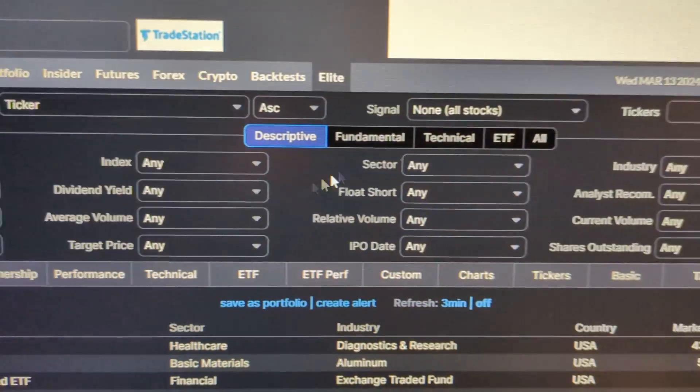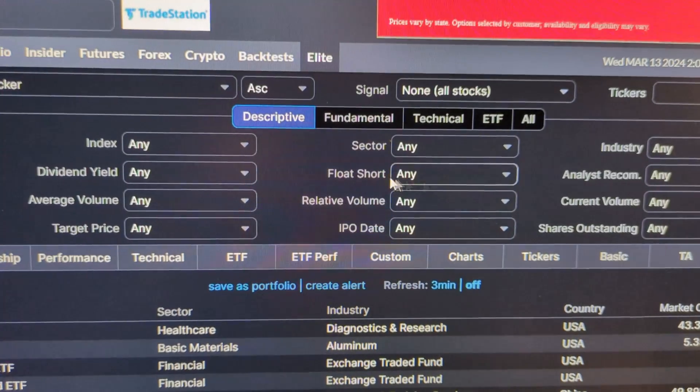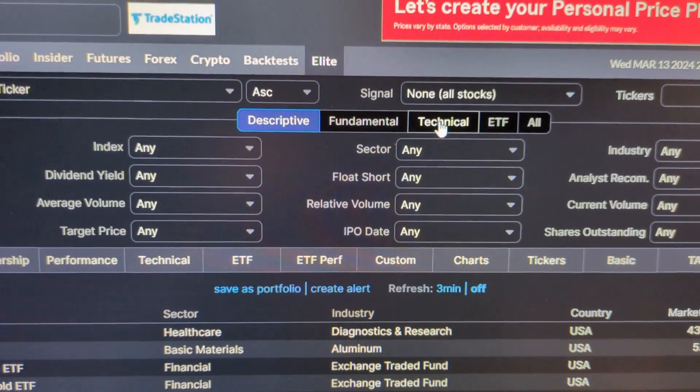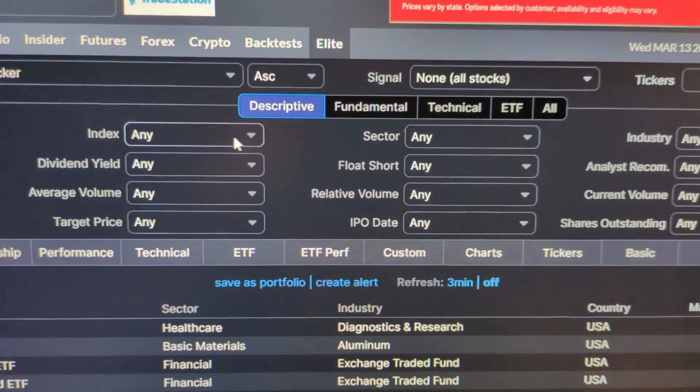Here you see you have a bunch of different options: you've got descriptive, fundamental, technical, ETF, and all.